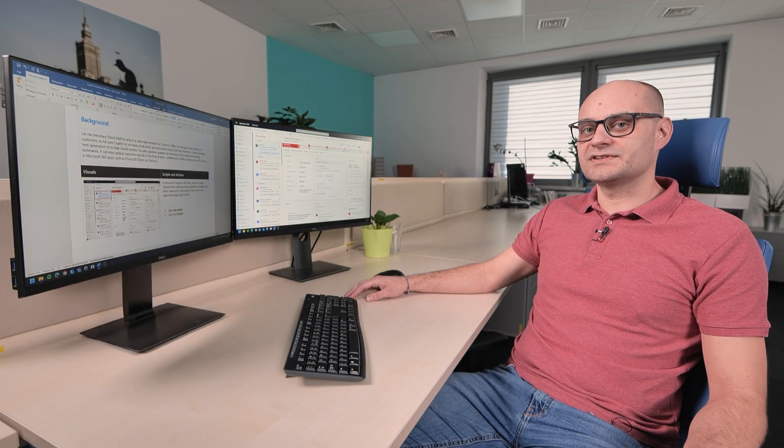Copilot leverages next-generation AI to help David monitor his pipeline, prepare for meetings, author emails and meeting summaries.